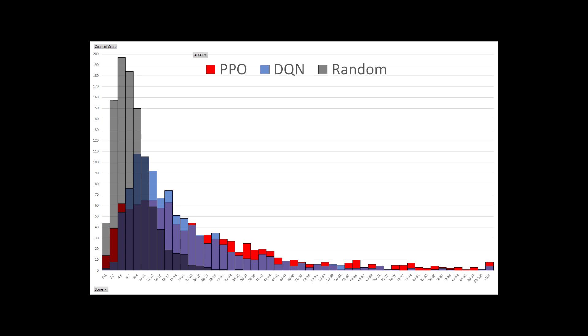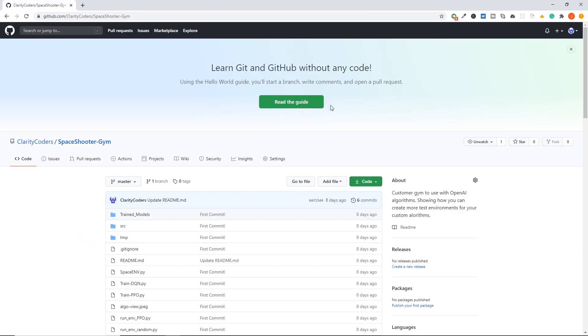Both networks still had some games where they scored zero but you can see clearly that they pulled the highest scores way out of the range of the random network. Check out this GitHub if you'd like to continue training.